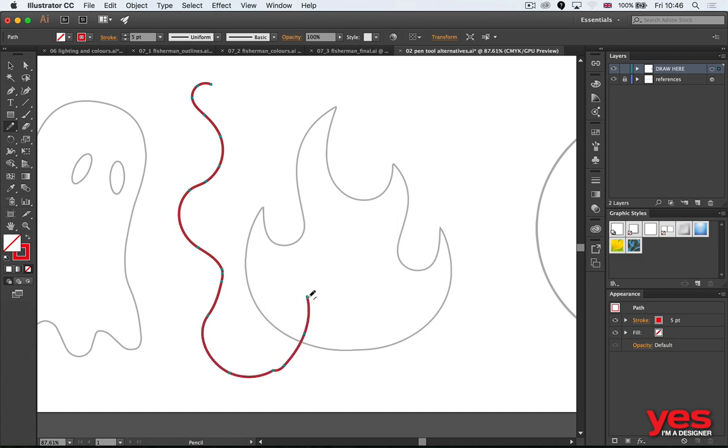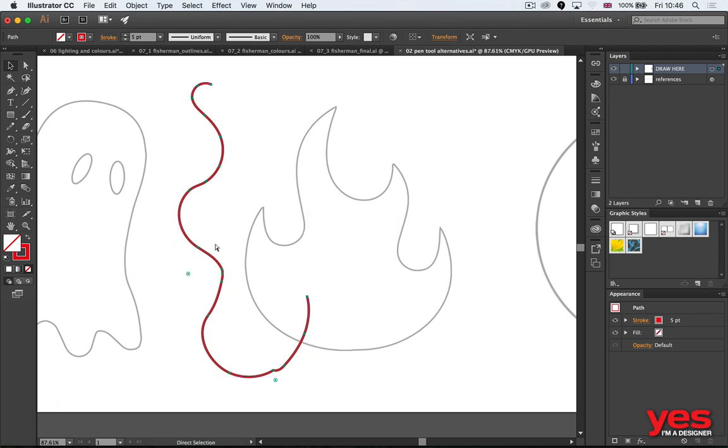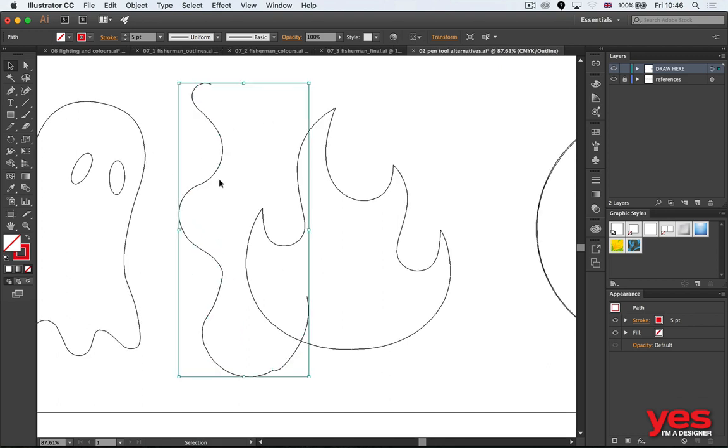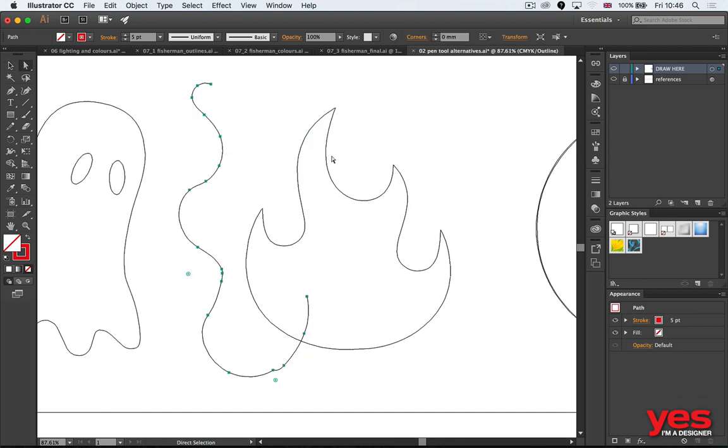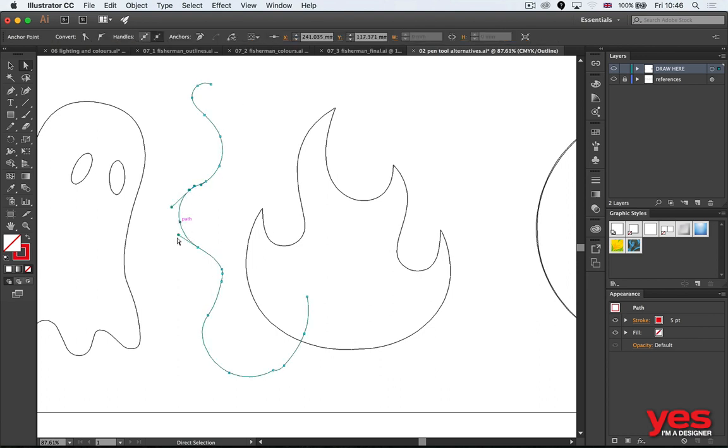This is what we call an automatic drawing tool because it automatically places down all these anchor points. When I highlight them like this, you can see all those little anchor points are created automatically with the pencil.